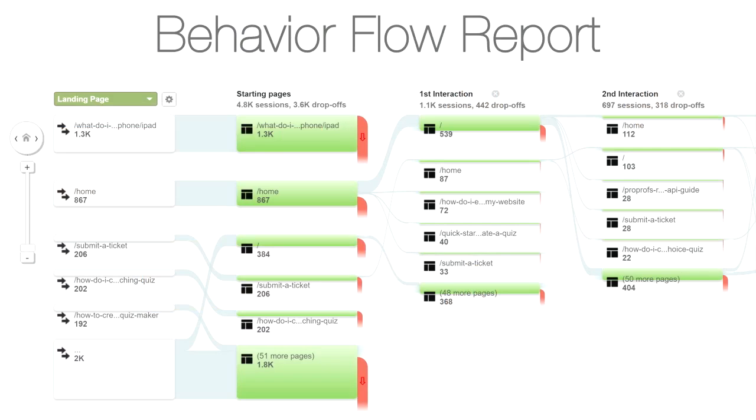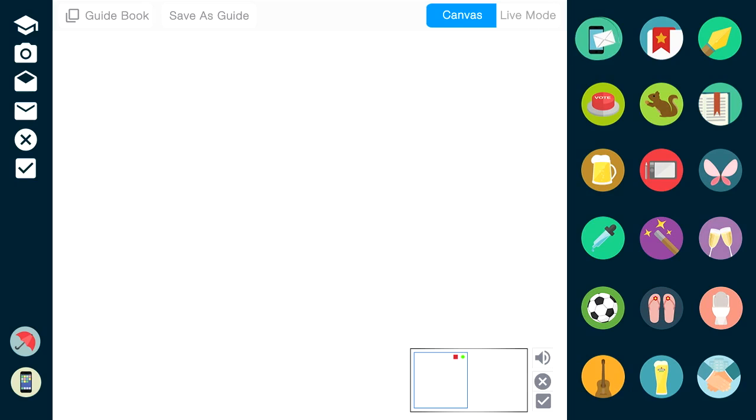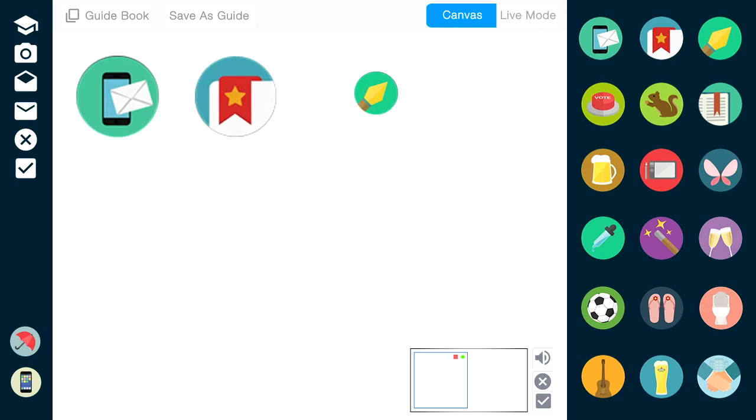It's a key metric that helps you identify those black sheep solutions that lead users astray and what must be done to improve the user experience of your Knowledge Base.